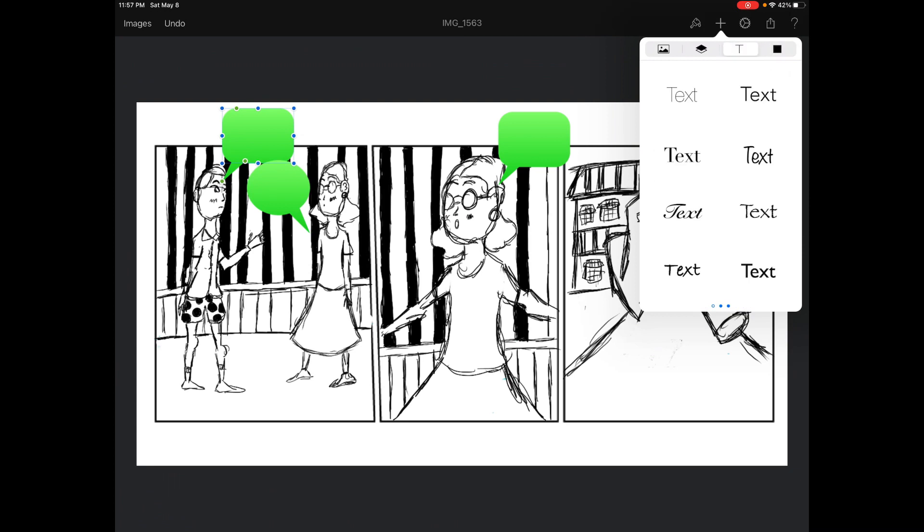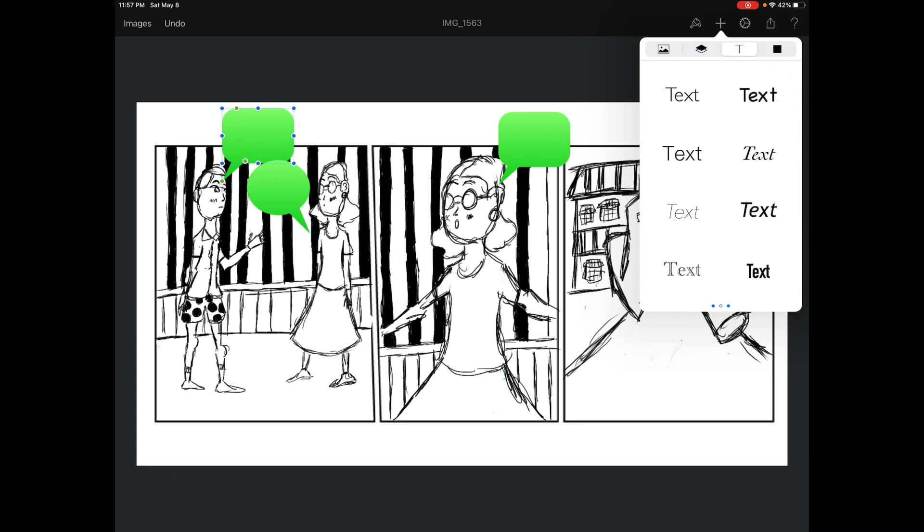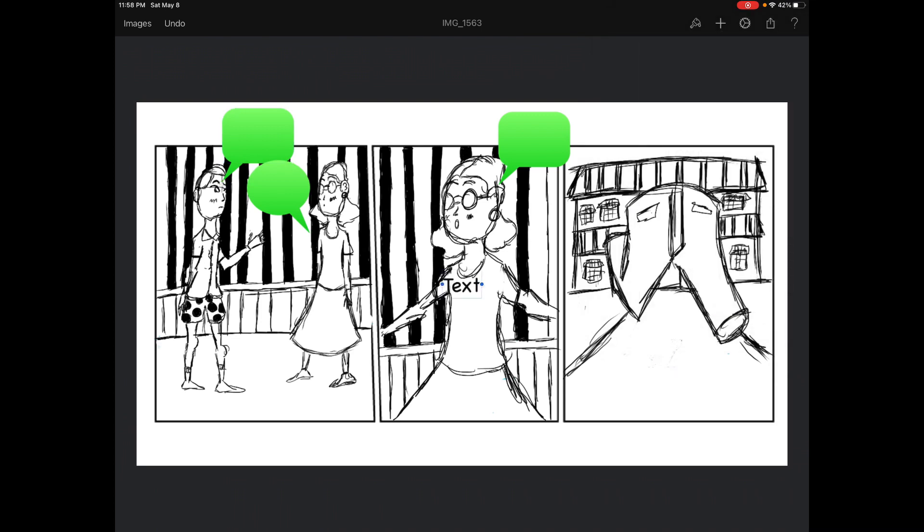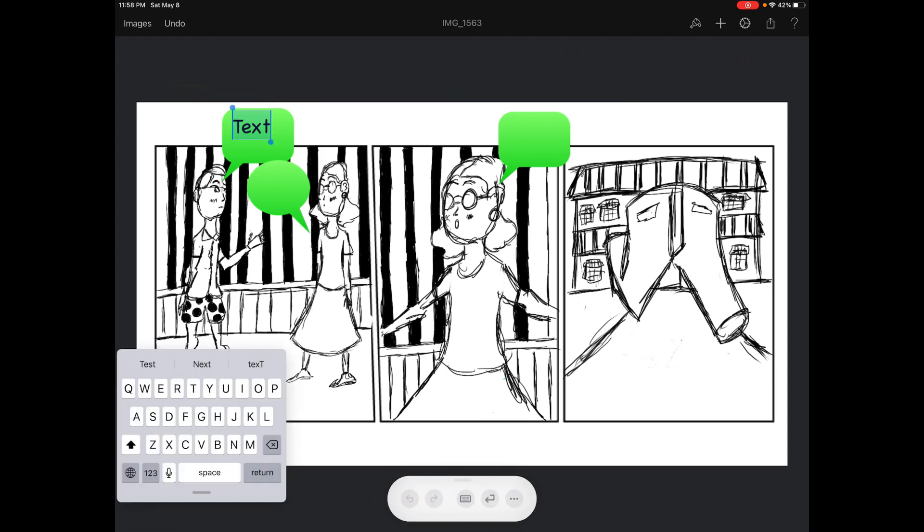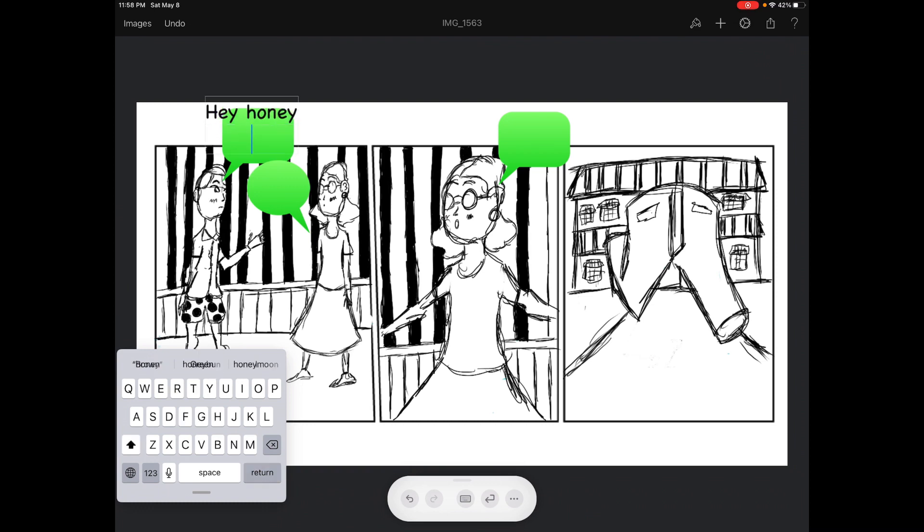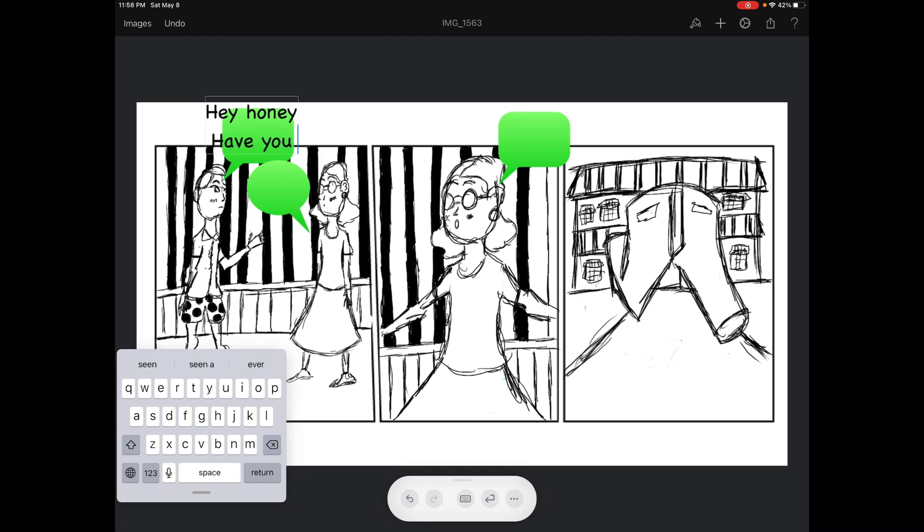Okay, so it's a text layer. And then there's Comic Sans, of course it's a color. Hey honey, have you seen my pants?